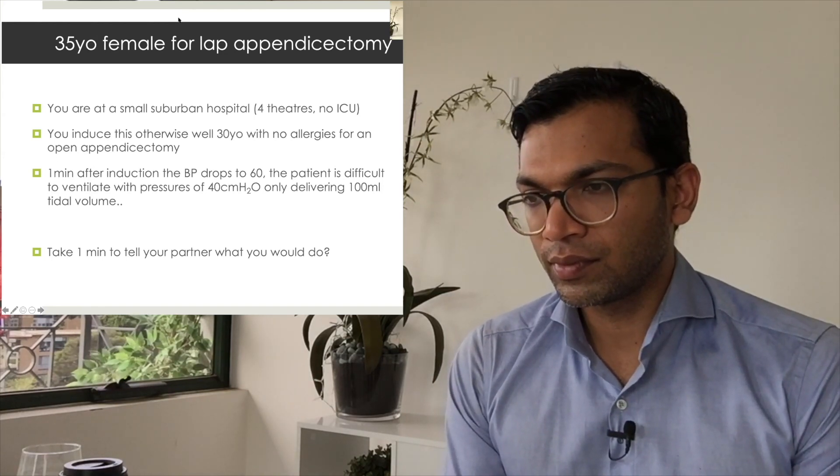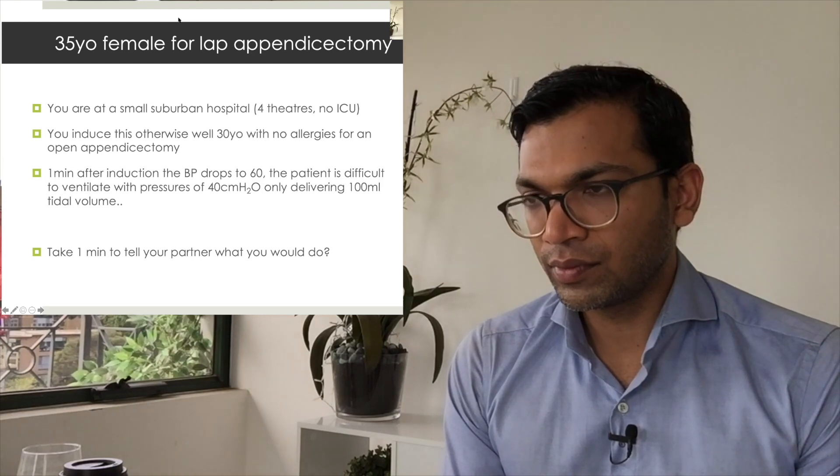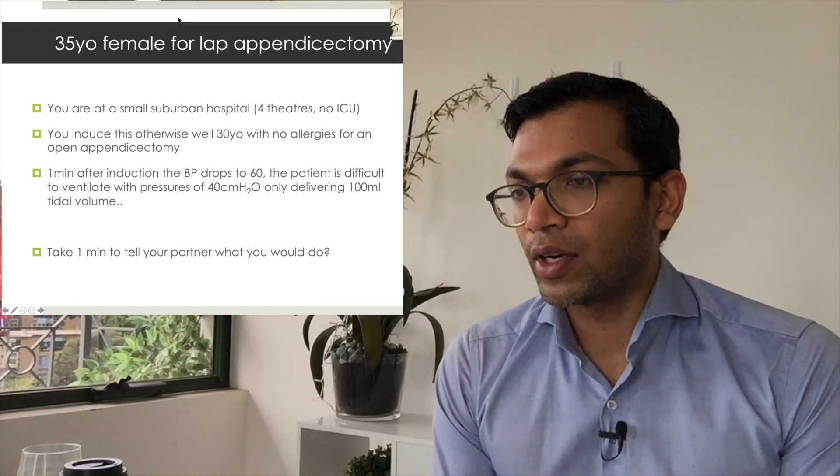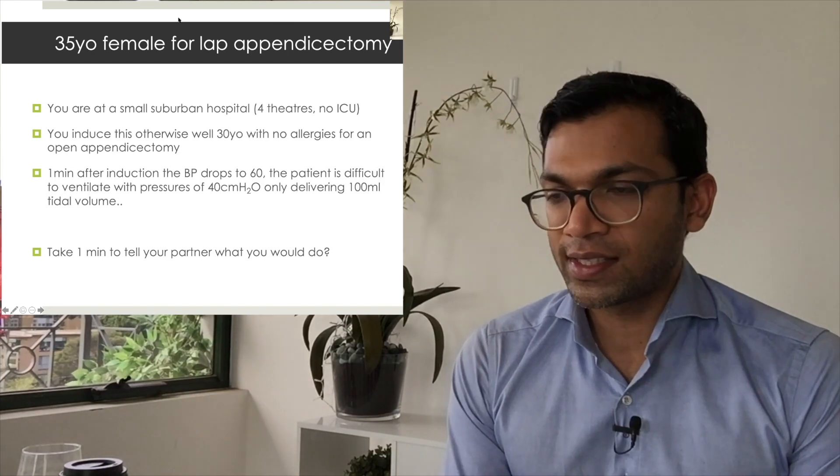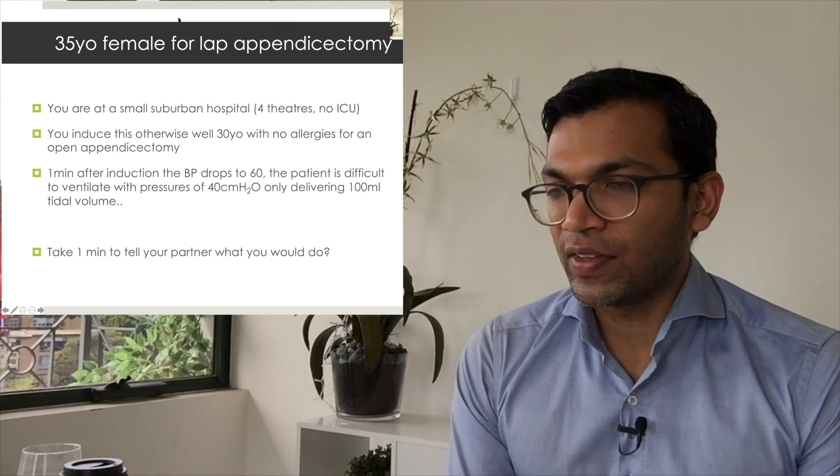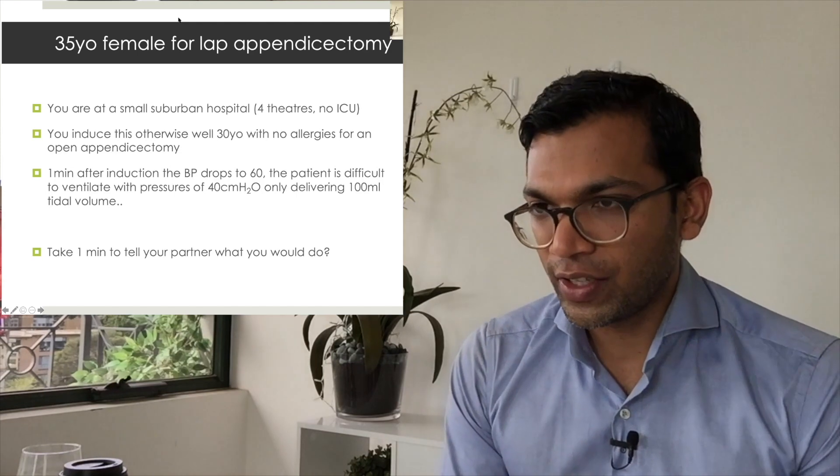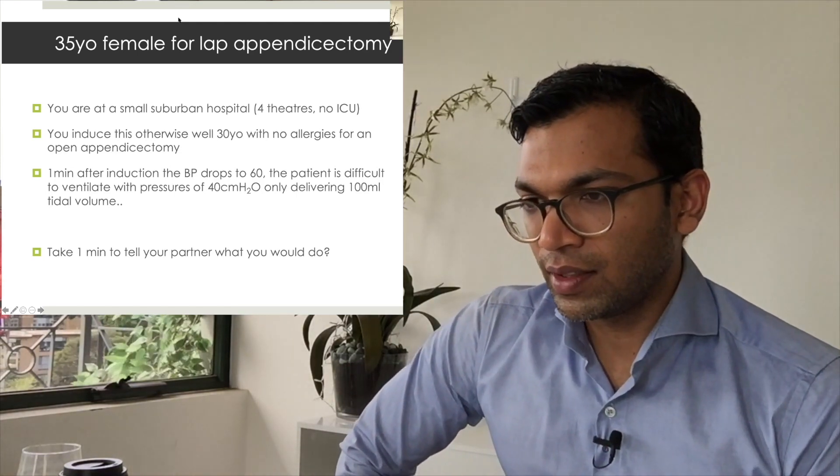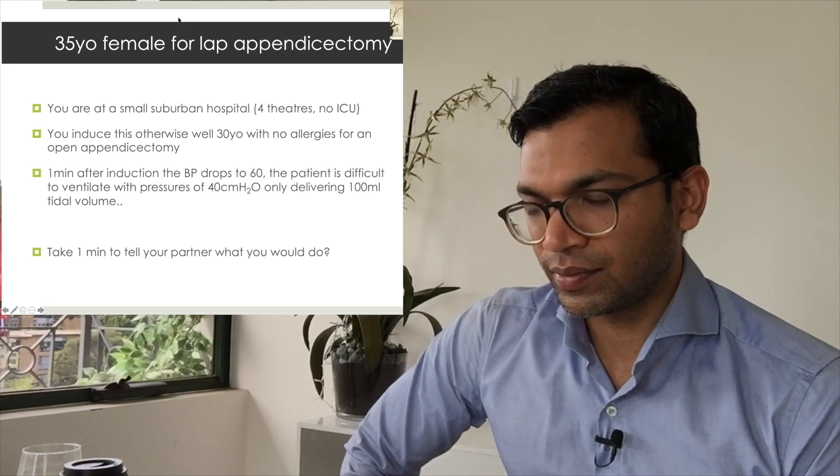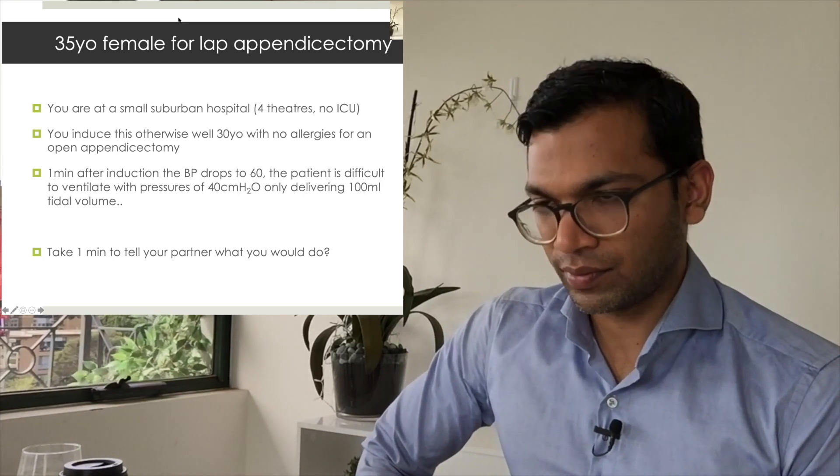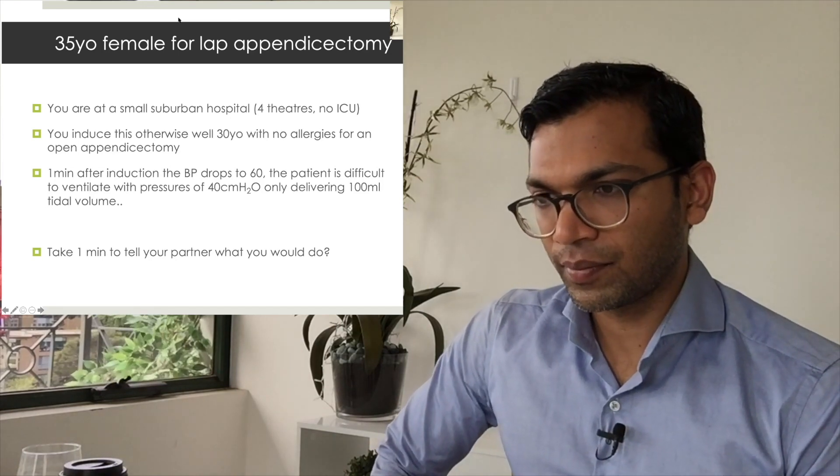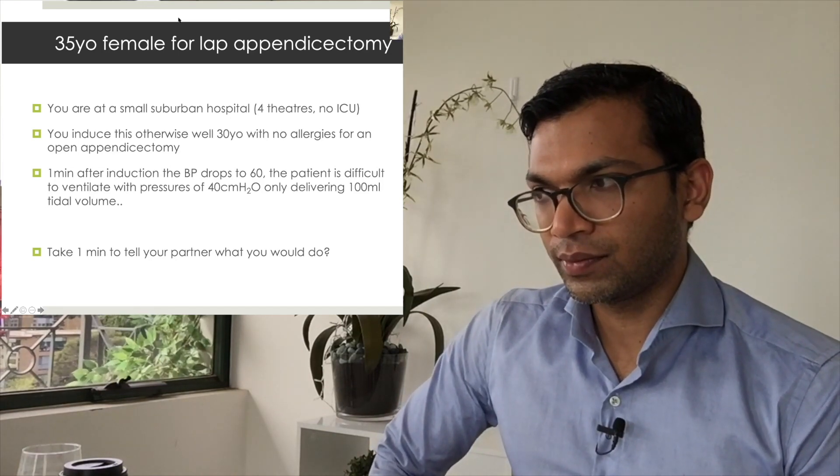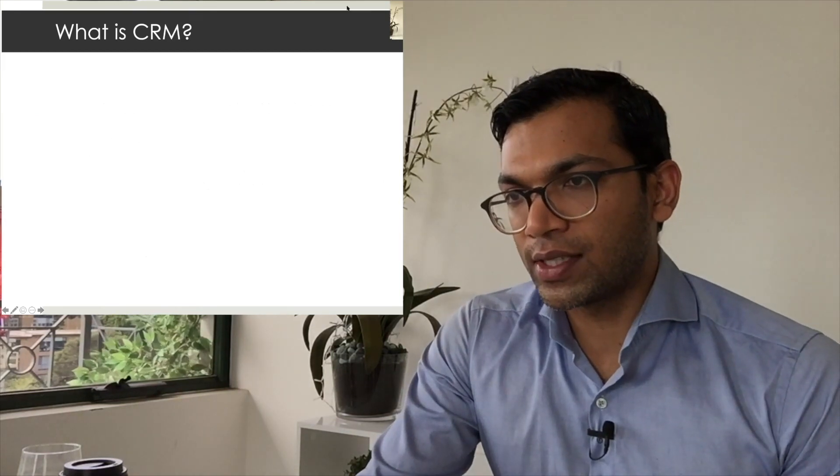And then proceed as per the anaphylaxis guidelines. That's good. And I want you to keep going. Let's say you do that—blood pressure for the next cycle is 70, the cycle after that is 50. You've instituted the management you've said. What would you do next?